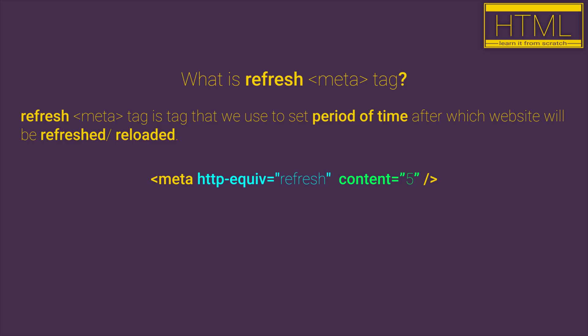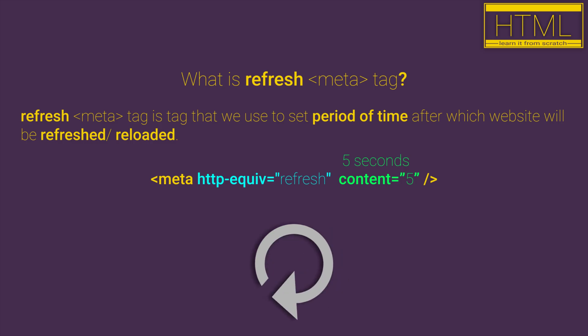In our example we have set five seconds, so basically on every five seconds our website will be refreshed.